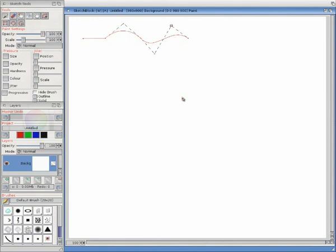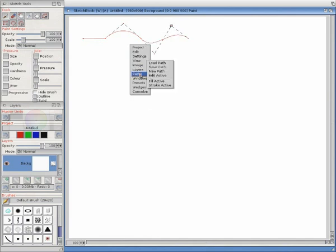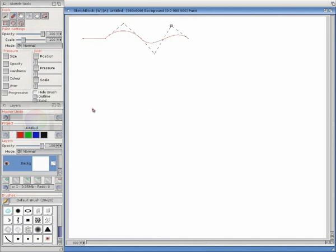Now we've got our shape there. We can stroke the path with the current brush. So you get a nice smooth curve there.